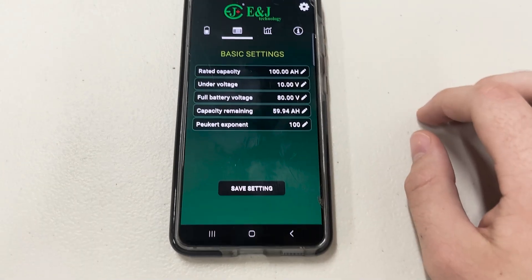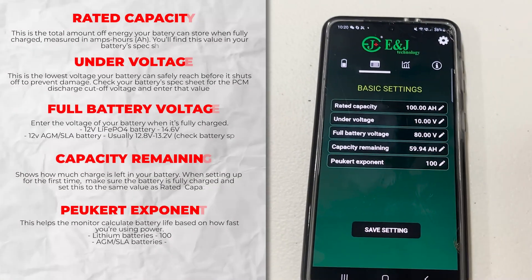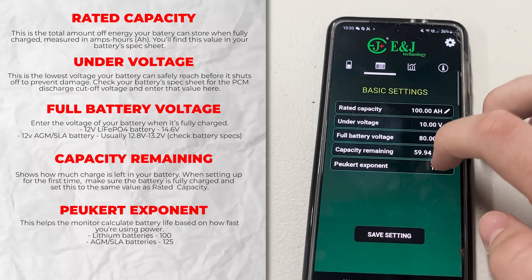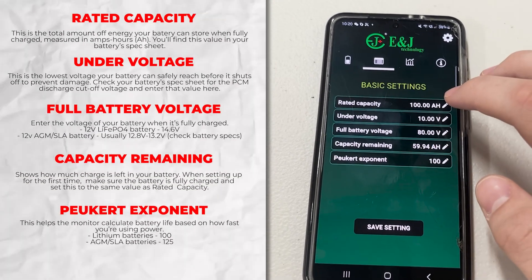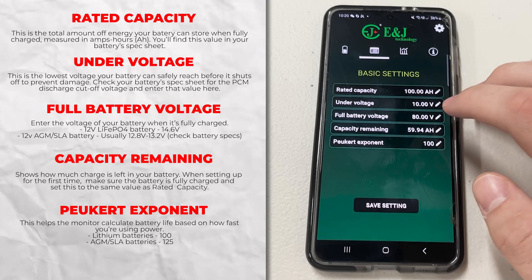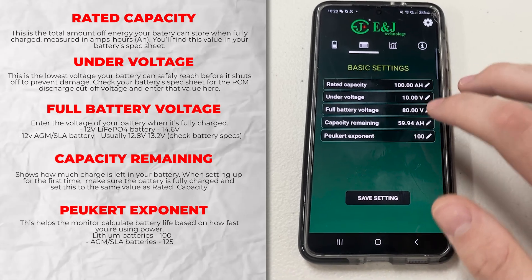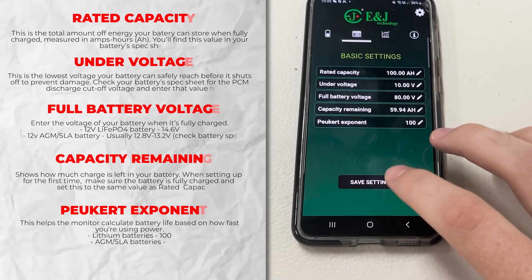We've got basic settings. You can change the settings in here — the rate of capacity, under voltage, full battery voltage, all that stuff. And you can save it down here.